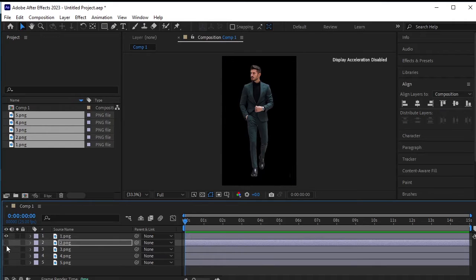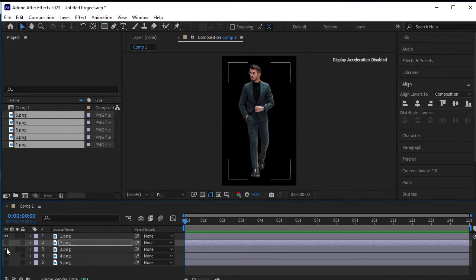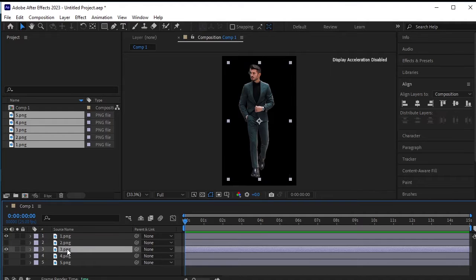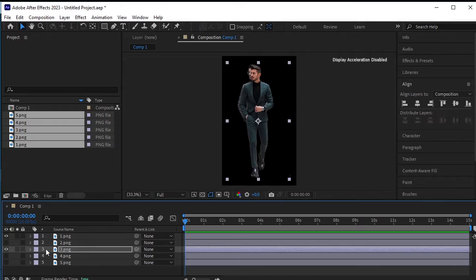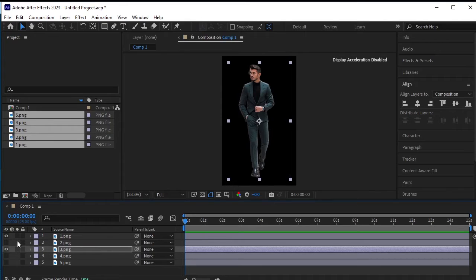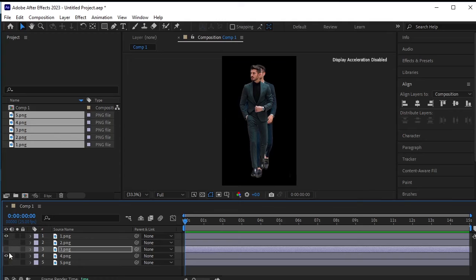Once done, hide it and reveal the third PNG. Adjust its position using the keyboard arrow keys. Now hide that one and reveal the fourth PNG. Again, adjust its position as needed.